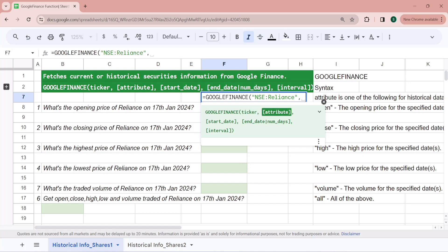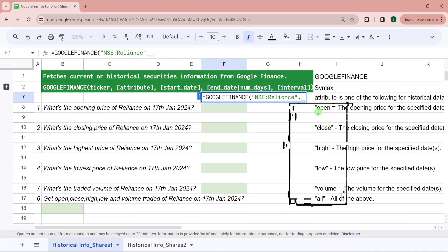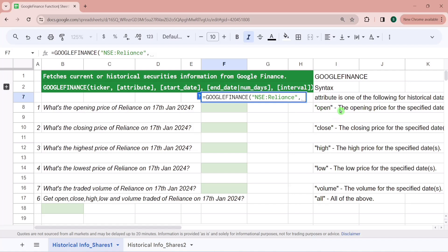The second parameter is Attribute. For historical data, your attributes are: open, close, high, low, volume, and all. Open means opening price for any historical date or between two dates. Similarly, close for closing price, high for highest price, low for lowest price, volume for traded volume, and all for getting all five attributes in a single go.